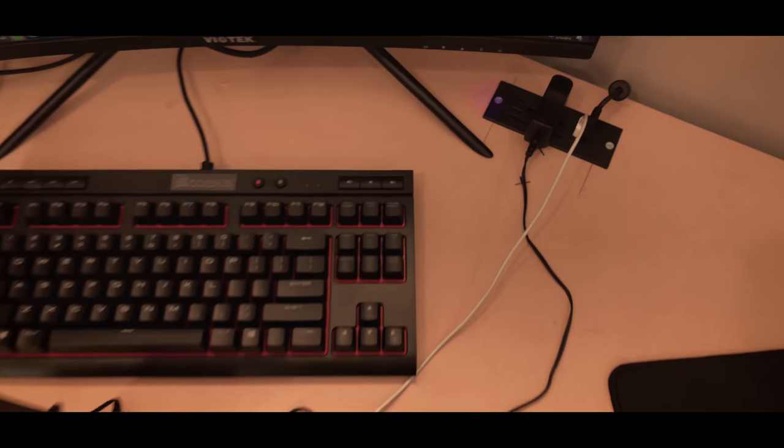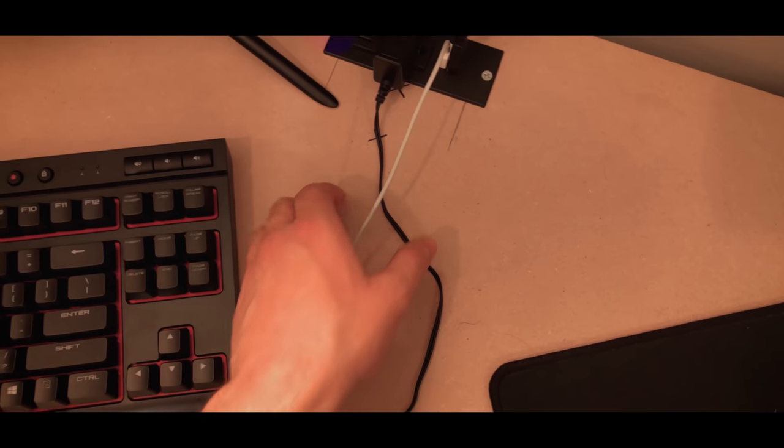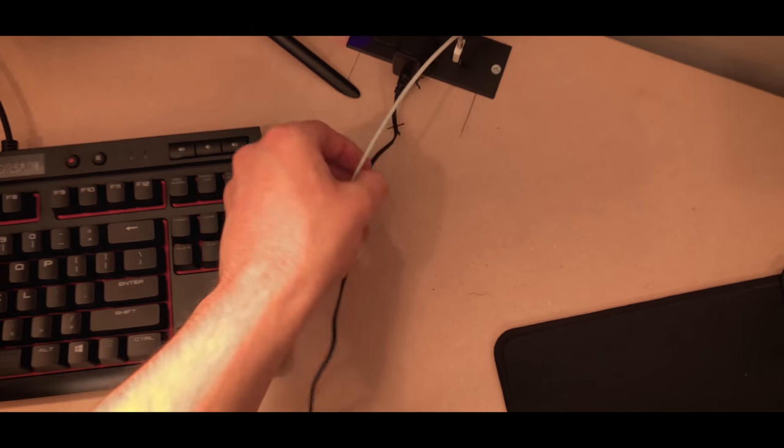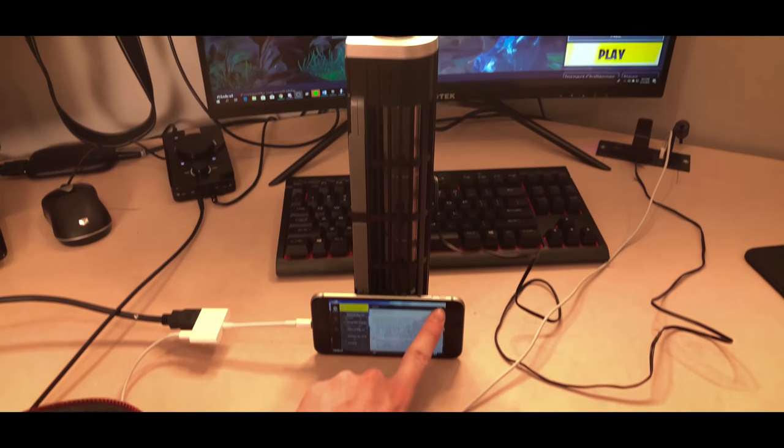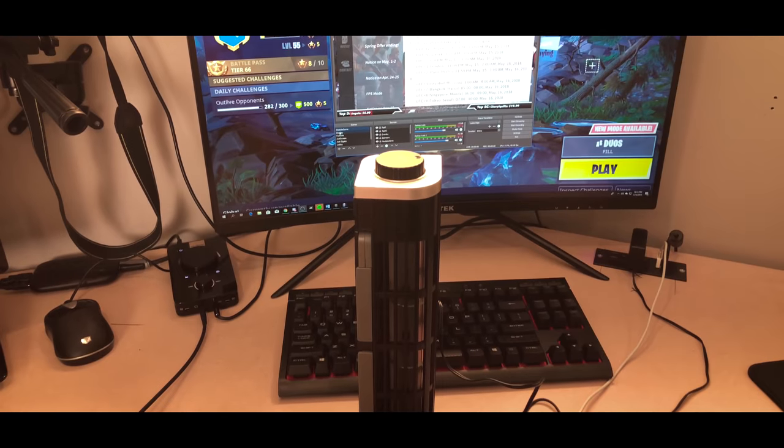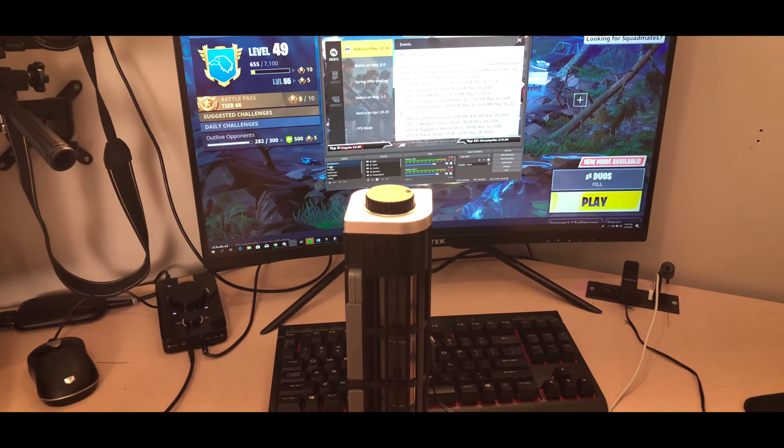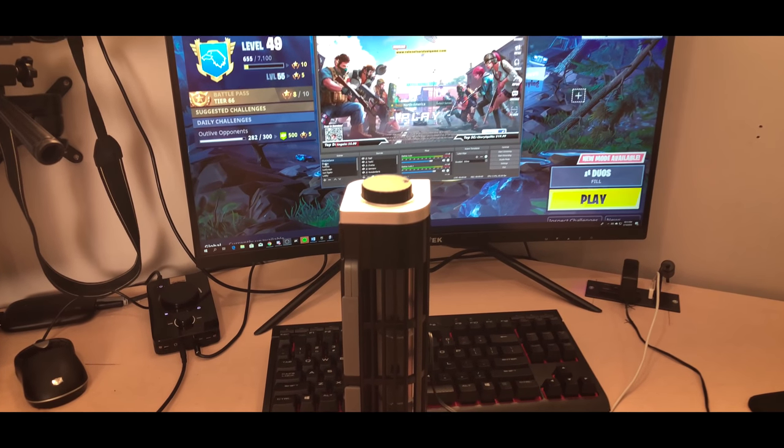And then right here is my little charger station. I have some plugs and USB ports so that I can plug in both my phone and my little laptop fan that I use for my phone to keep it cool.